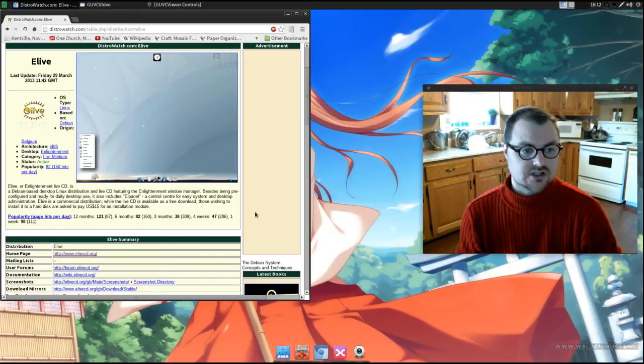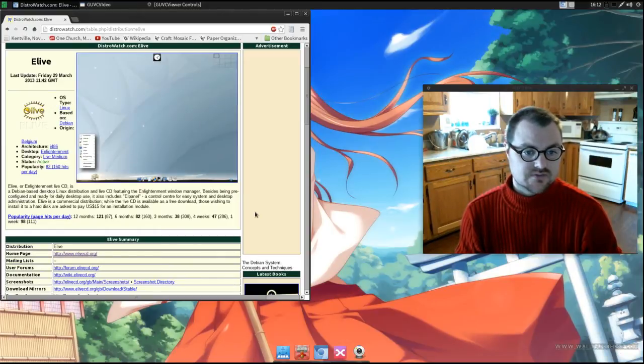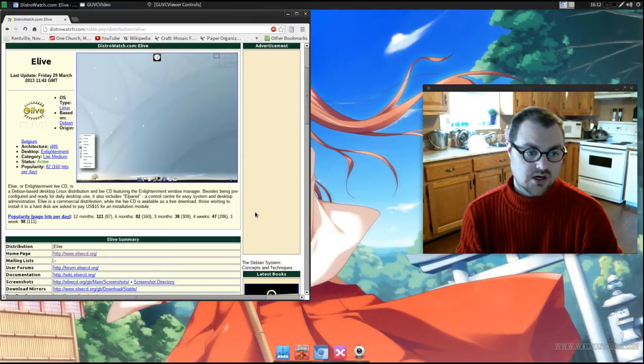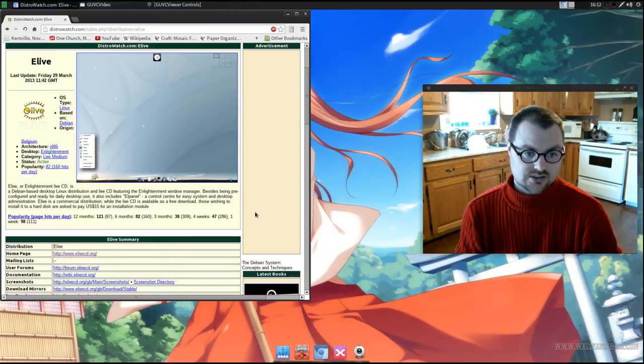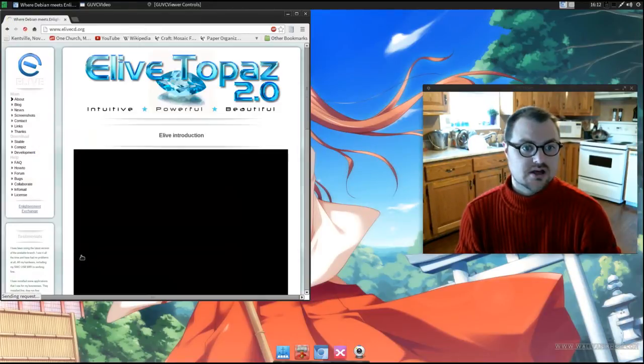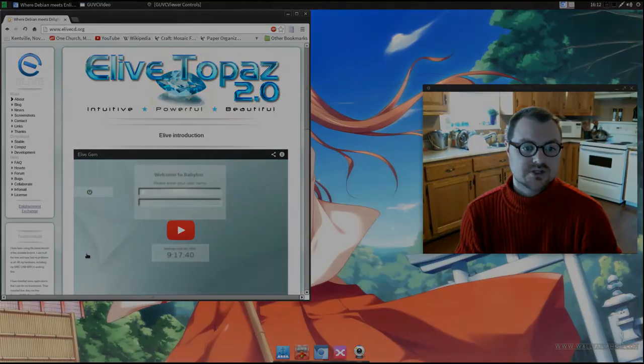eLive is a commercial distribution. While the Live CD is available as a free download, those wishing to install it to a hard drive are asked to pay a $15 US fee for the installation module. If we go over to eLiveCD.org you can take a look at their website.